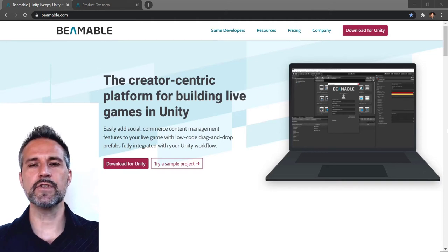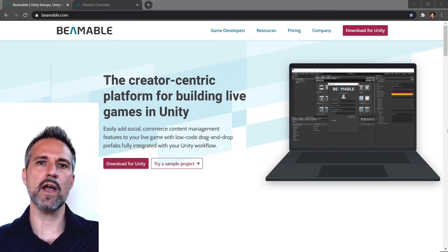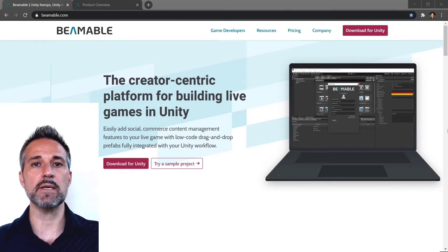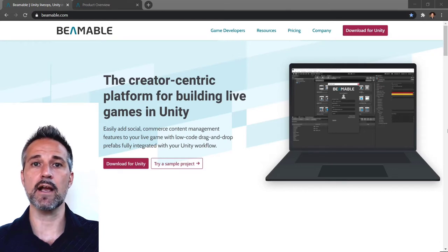Hi! In this video we're going to show everything that's needed to get the Beamable SDK up and running in Unity.